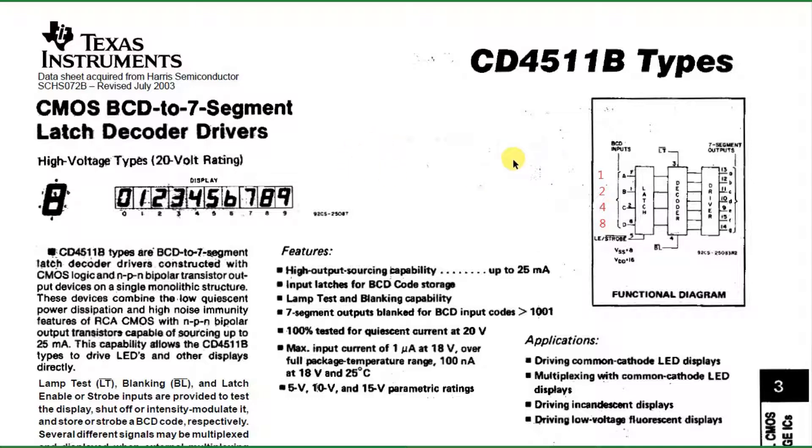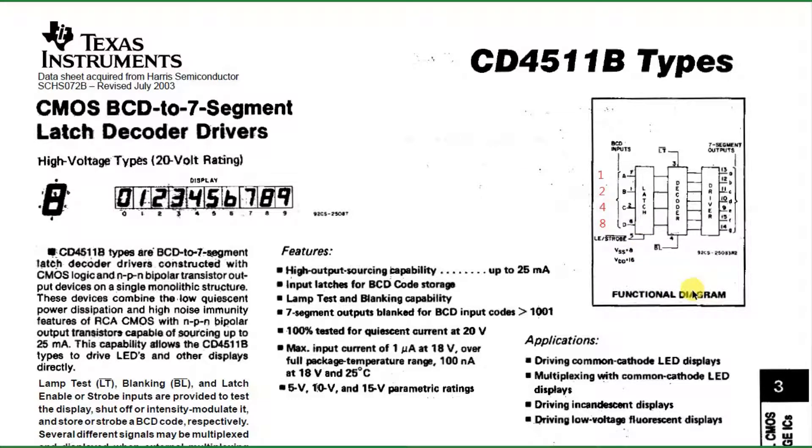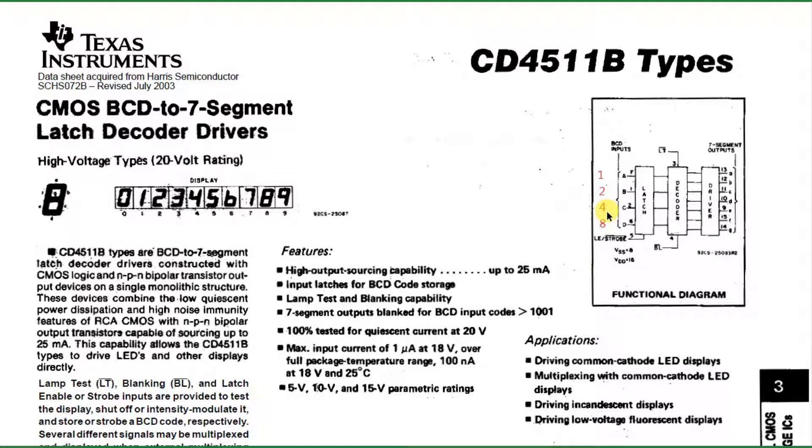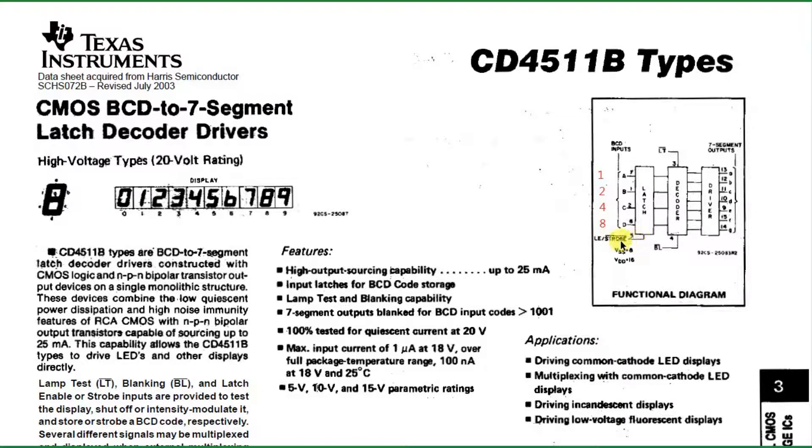If we take a look at the functional diagram on the right-hand side here, you can see there are pins A, B, C, and D. These are equivalent to the 1, 2, 4, and 8 in binary. There's a strobe pin, and notice that it's a not strobe, so it's activated by a low. We'll talk about that in a little while.